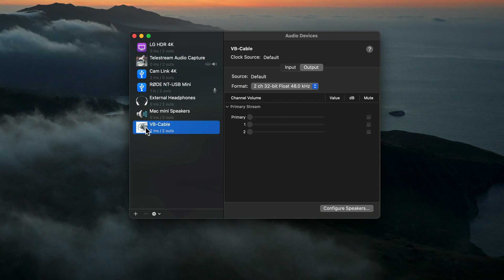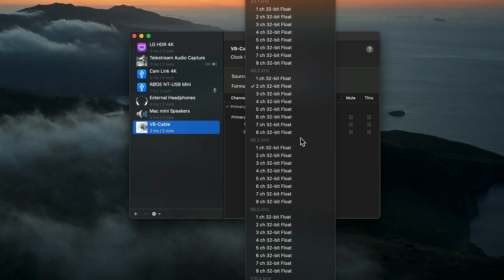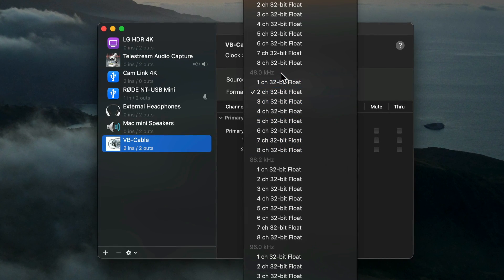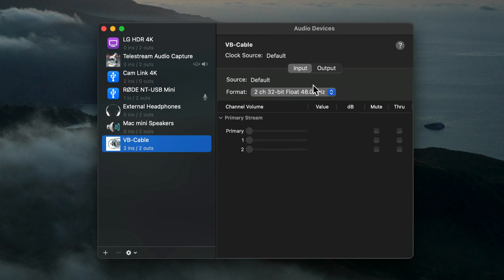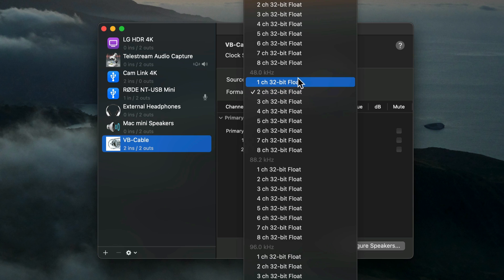I'll select VB Cable and in the right panel I'm going to check some settings. I'll go up and select Input, then select the Format menu. You can see all the different formats that VB Cable supports. For recording my Mac's computer sound and my microphone, I'm going to make sure under 48 kilohertz that two-channel 32-bit float is selected. 48 kilohertz is the standard audio format for digital video. Then I'll go over to Output and make sure under 48 kilohertz that two-channel 32-bit float is selected as well.